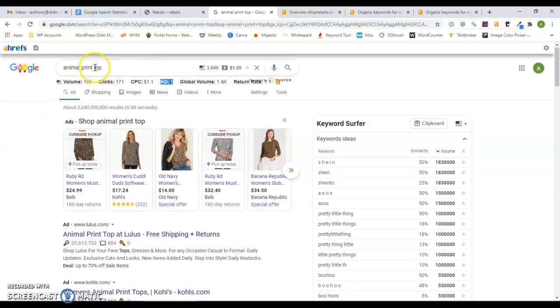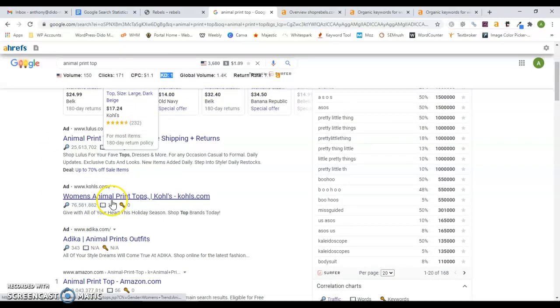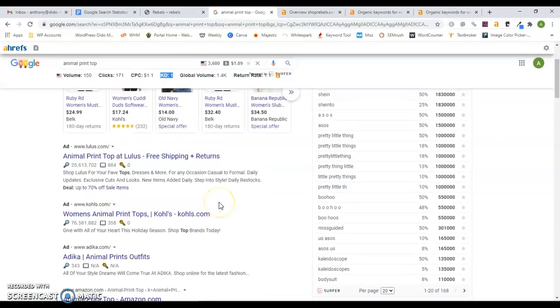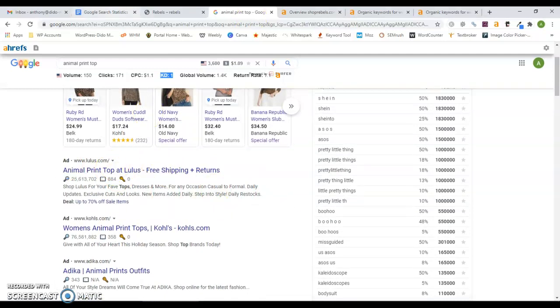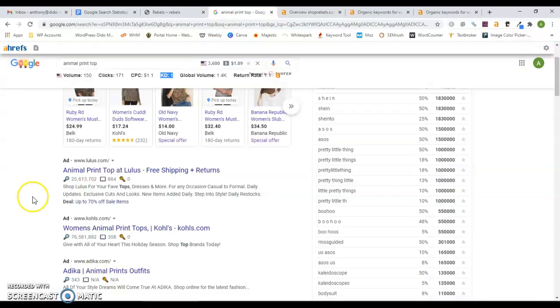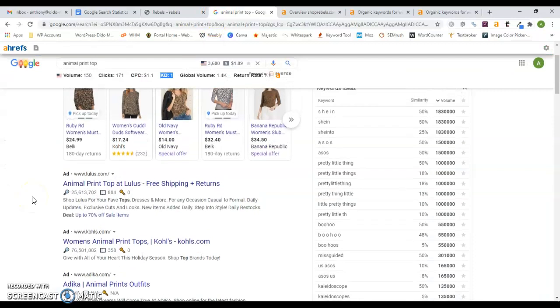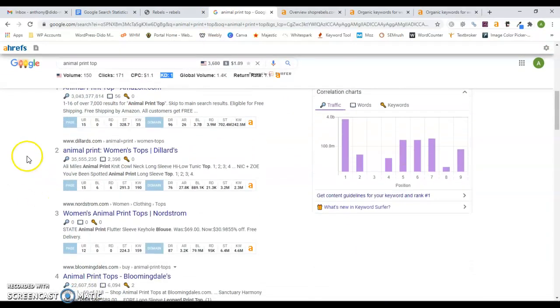When this is punched in, the first thing that pops up are ads. You can pay for these Google ads, it's usually a cost per click kind of thing. But statistically, less than 10% of people actually click on those paid ads. 94% go to the organic results. What I mean by organic results are these results.